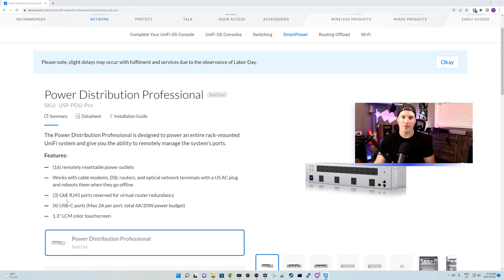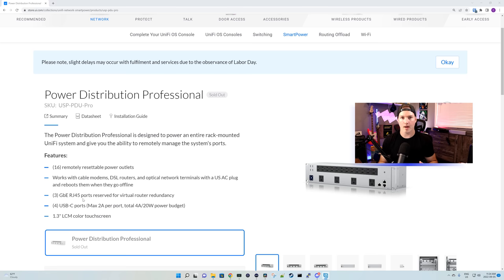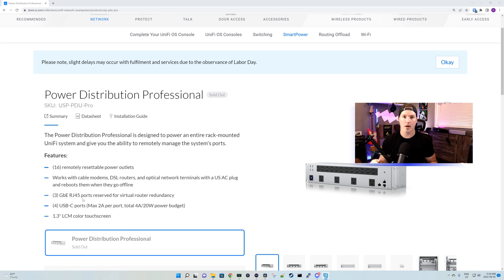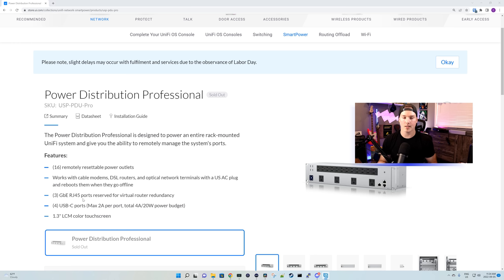So we have our three gigabit RJ45 ports, and this is reserved for virtual router redundancy. So what should happen if we have two UDM SEs, we could plug it into the PDU Professional and the ISP connection in the back. If our one SE fails, it should fail over to our secondary. I still haven't plugged this in, but I believe that function isn't working yet and that's going to be a future firmware update.